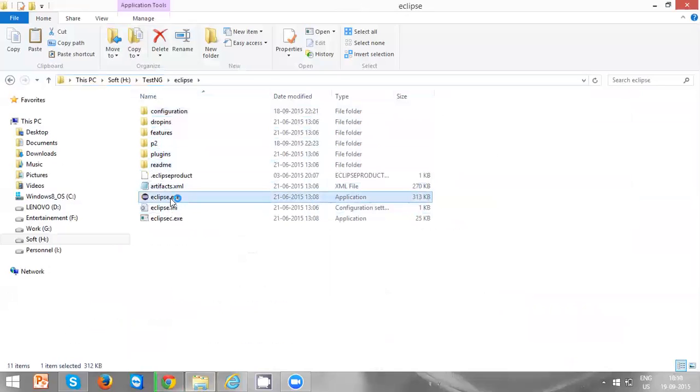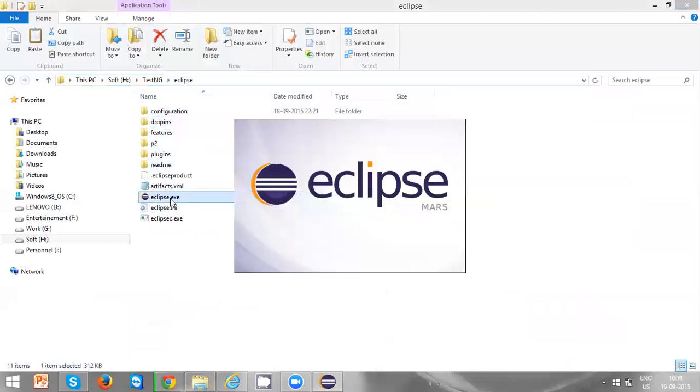It will take some time to open Eclipse. Just wait for a few seconds.